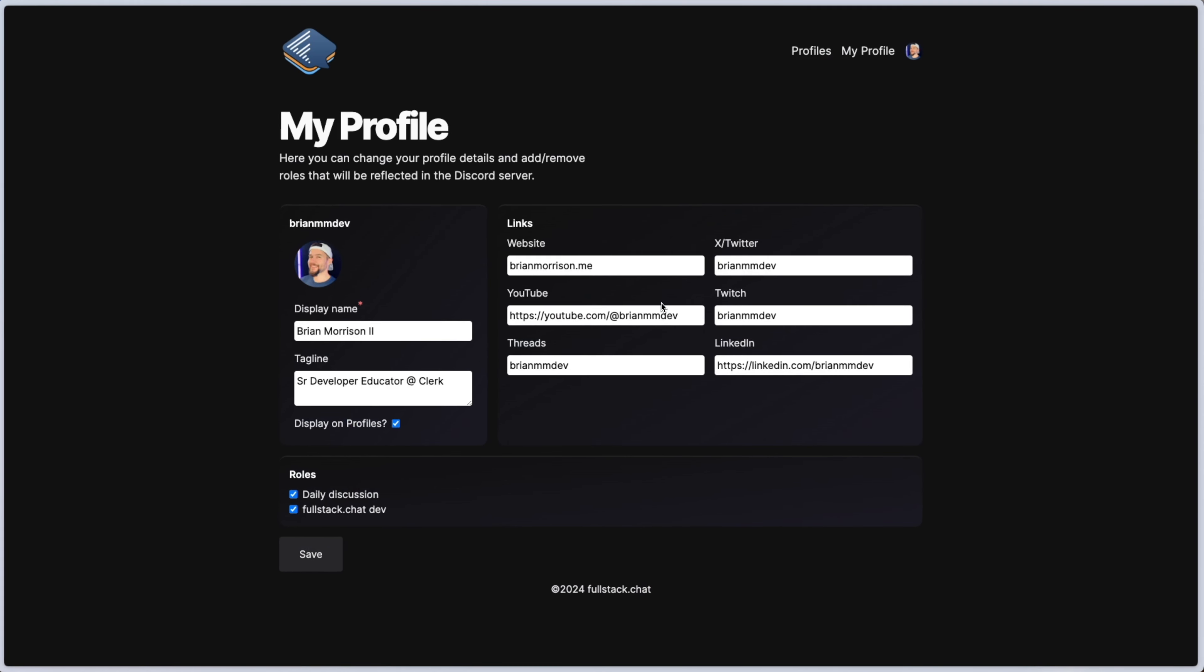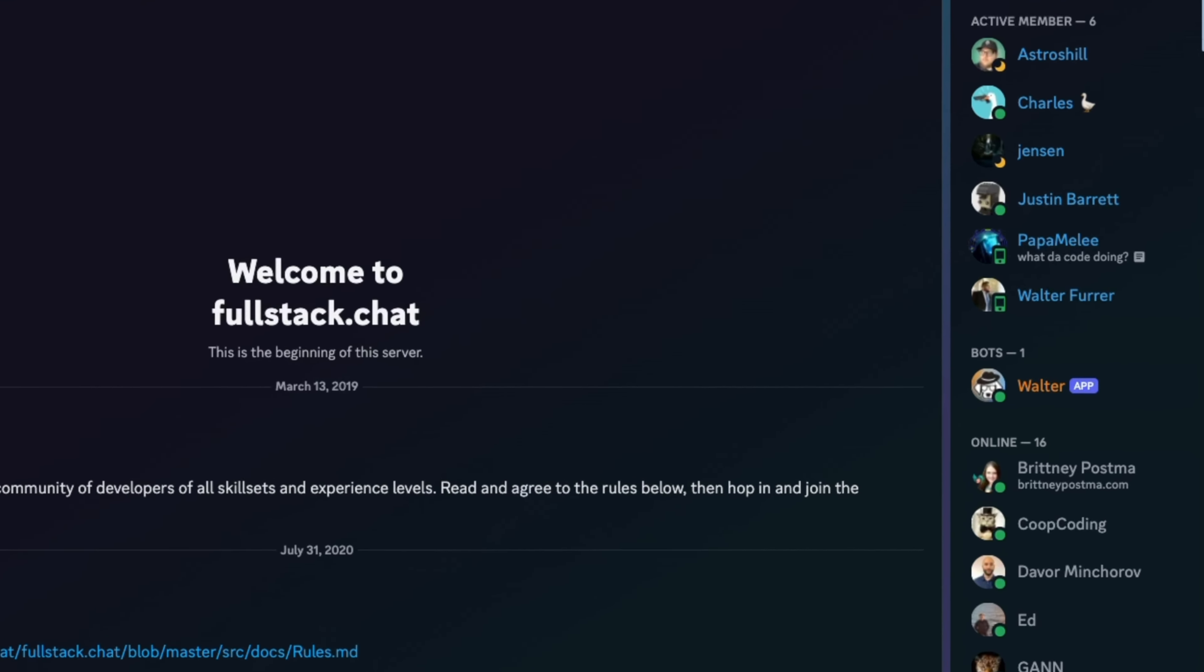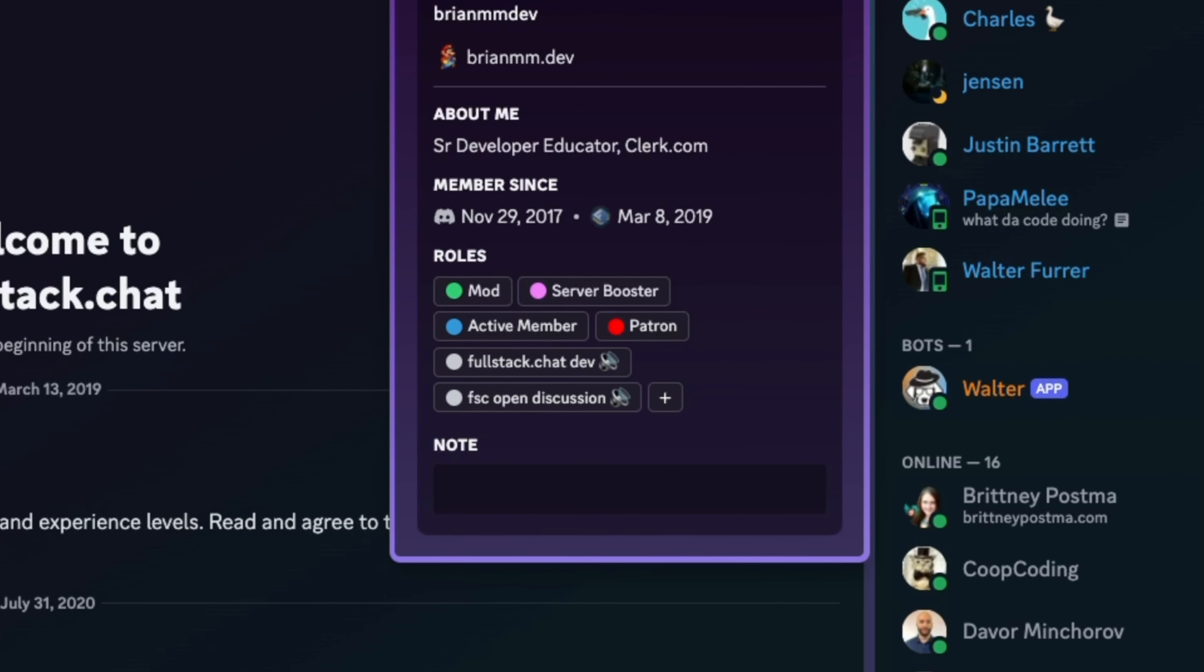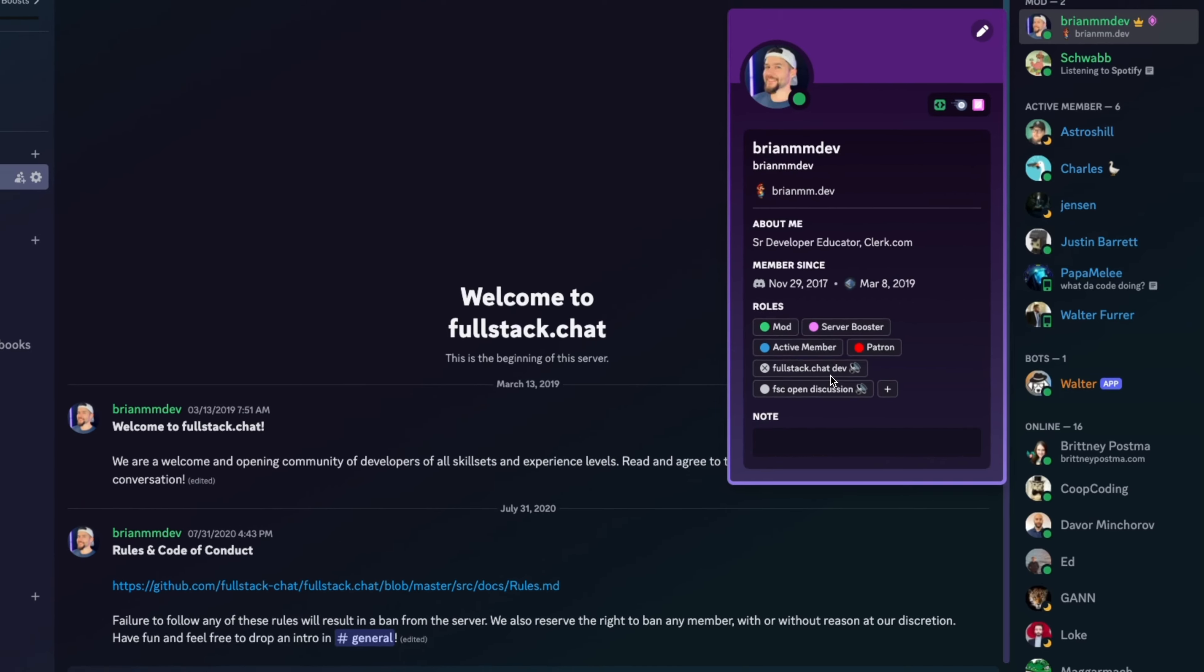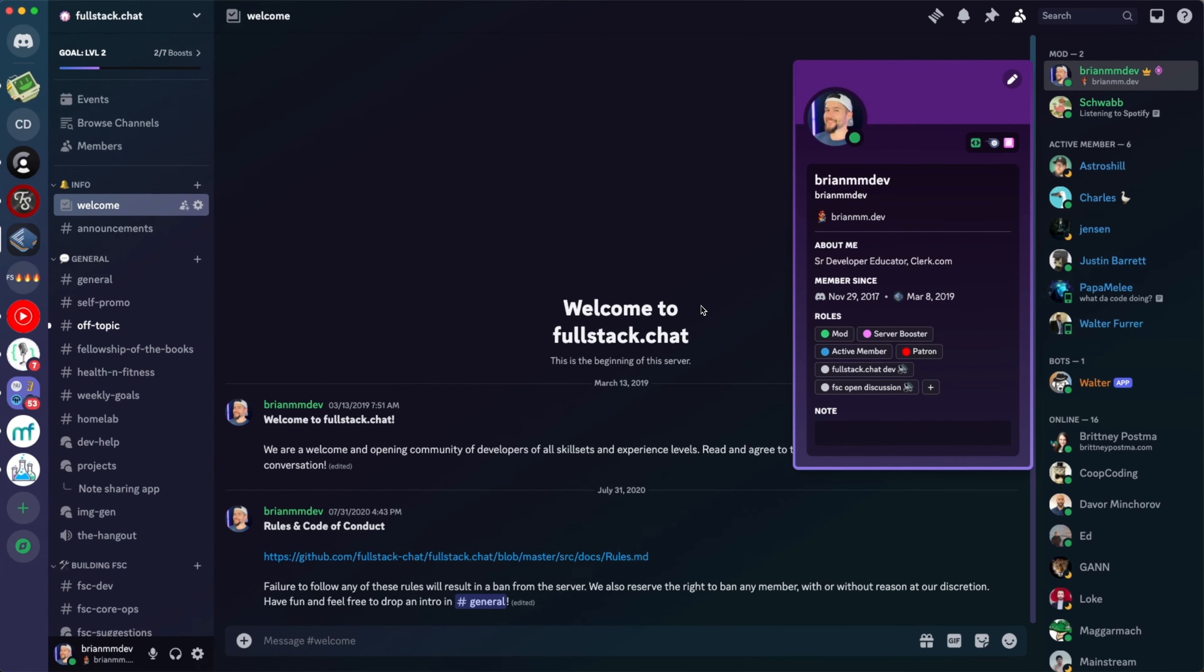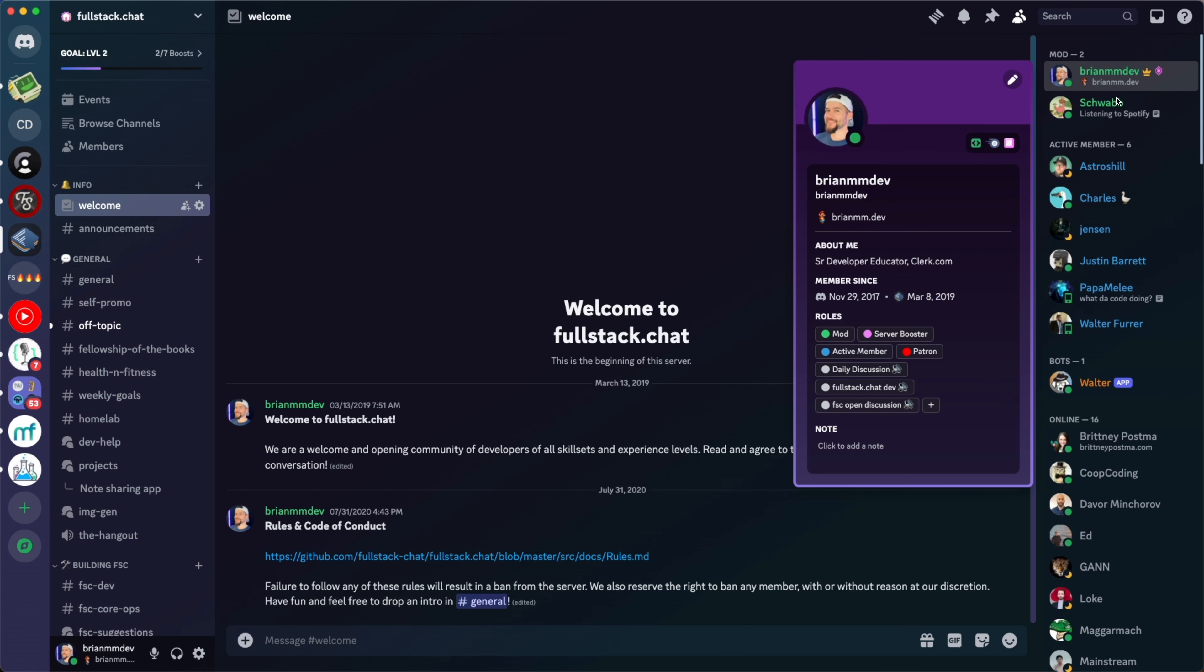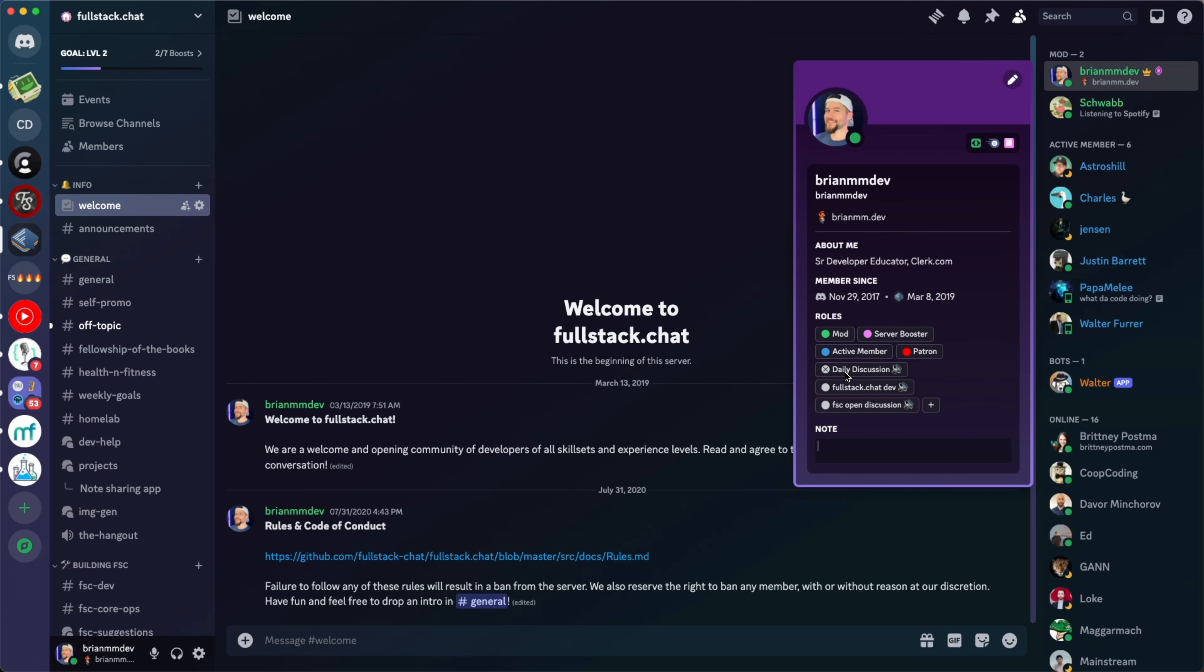If I head back into the browser here and I uncheck Daily Discussion and save this, my profile settings are saved. But if I head back into Discord and look at my profile once again, you will see that the Daily Discussion role is now removed. And if I go back in here, tick this box again and save it, it's going to add the role back into my account as you can see right there.